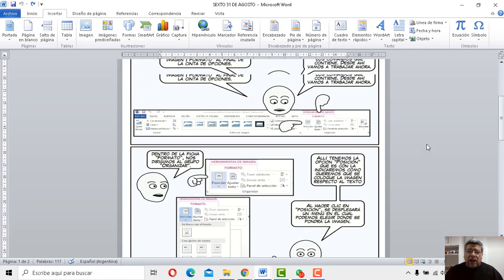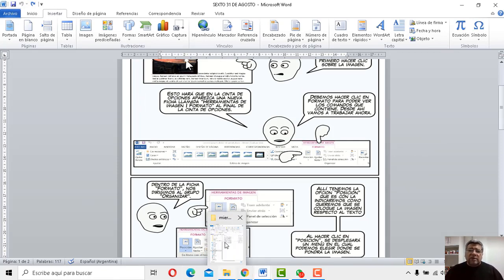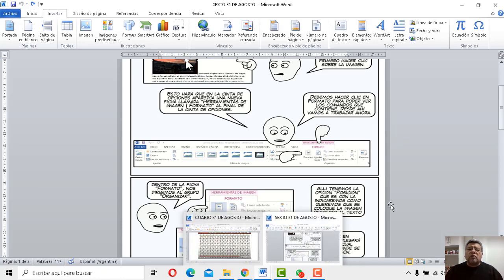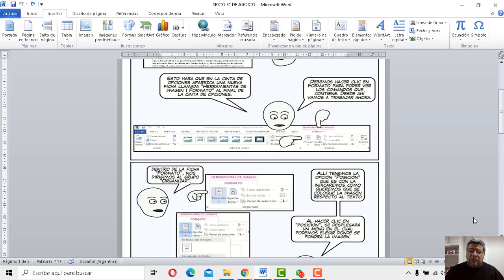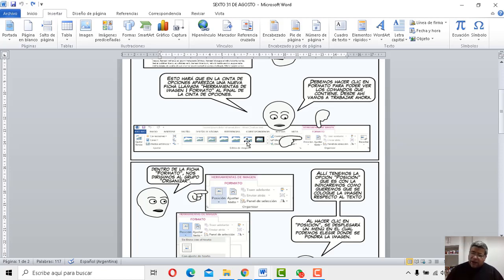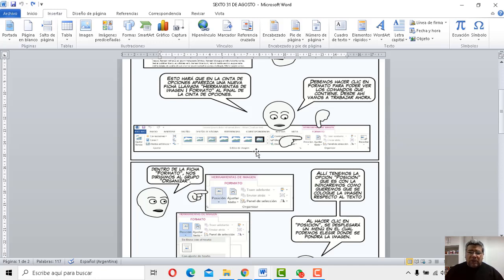Mirá, acá te explica básicamente en qué menú. Yo te lo voy a mostrar aquí en vivo y en directo porque estoy manejando Word. Te lo voy a mostrar ahora para que vos veas cómo hacer para poner imágenes prediseñadas. Aquí Ángelo te está diciendo cuál es la herramienta que tenés que utilizar. Y bueno, y obviamente, mirá,